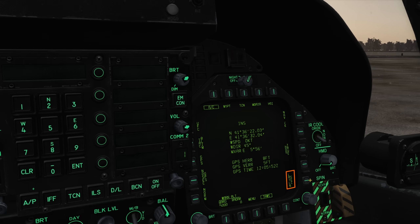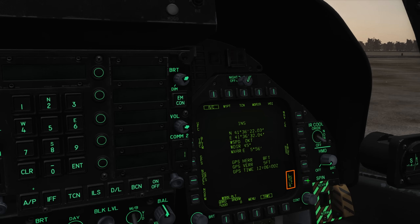Pressing this will toggle between lat-long in decimal minutes or seconds. If you're ever unsure which format you've got selected, reference this button or look at the coordinates shown. Degrees, minutes, decimal minutes will show a decimal place after the first two pairs of numbers, whilst degrees, minutes, seconds will not, instead showing a single quote.